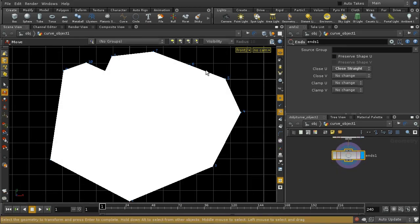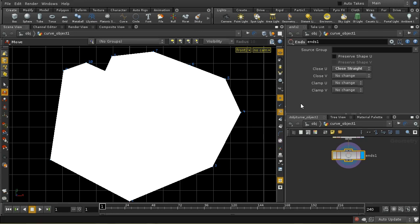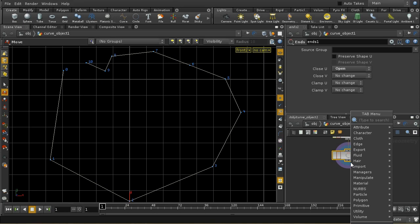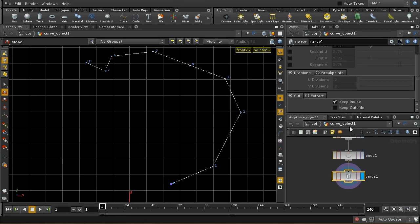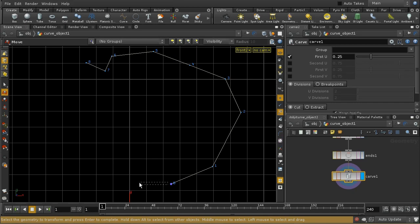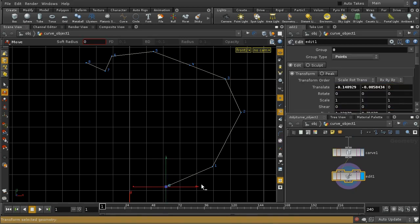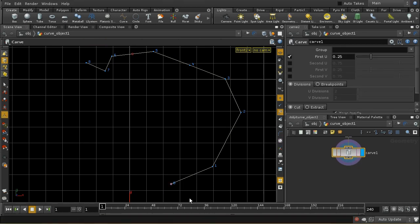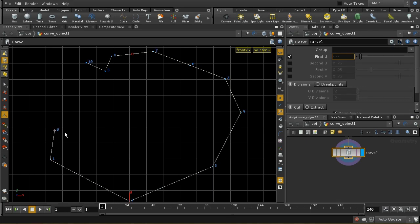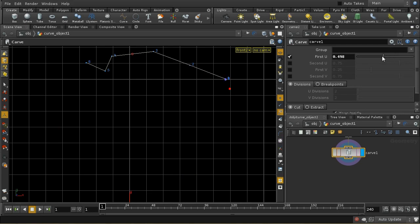Let's look at how to add a point at a particular place on a curve, or split a curve. The SOP we need is called the Carve SOP. This allows us to choose a U value. As we move the handle around, we can see the U value changing. What this does is cut the curve at a particular U point. U is a coordinate which exists on all curves — the U value at one end is zero, and at the other end it's one. So as we move this round, we can see it goes from zero to one.